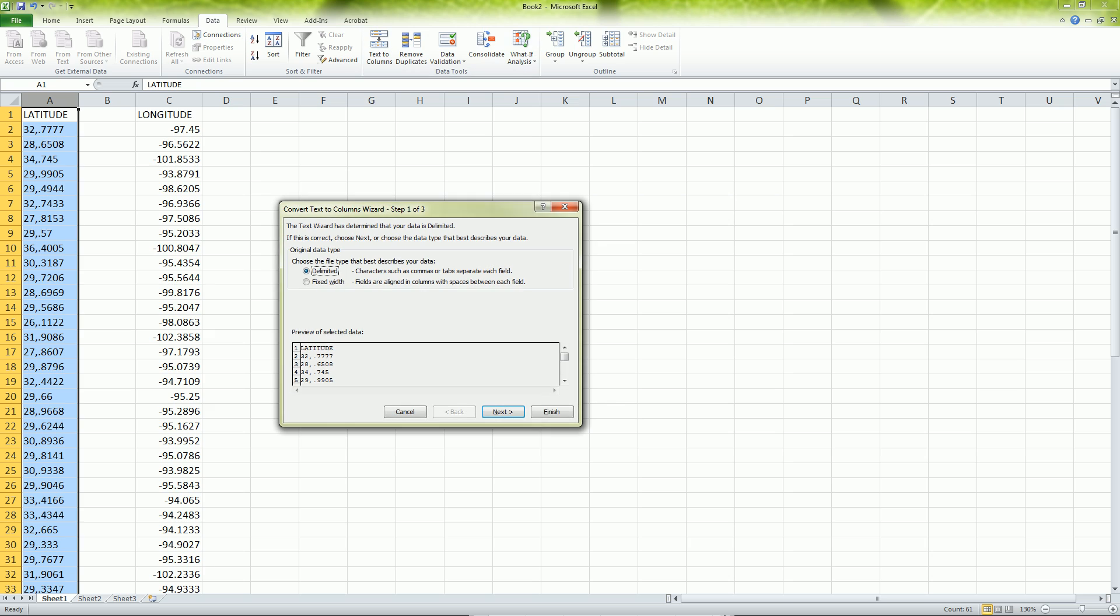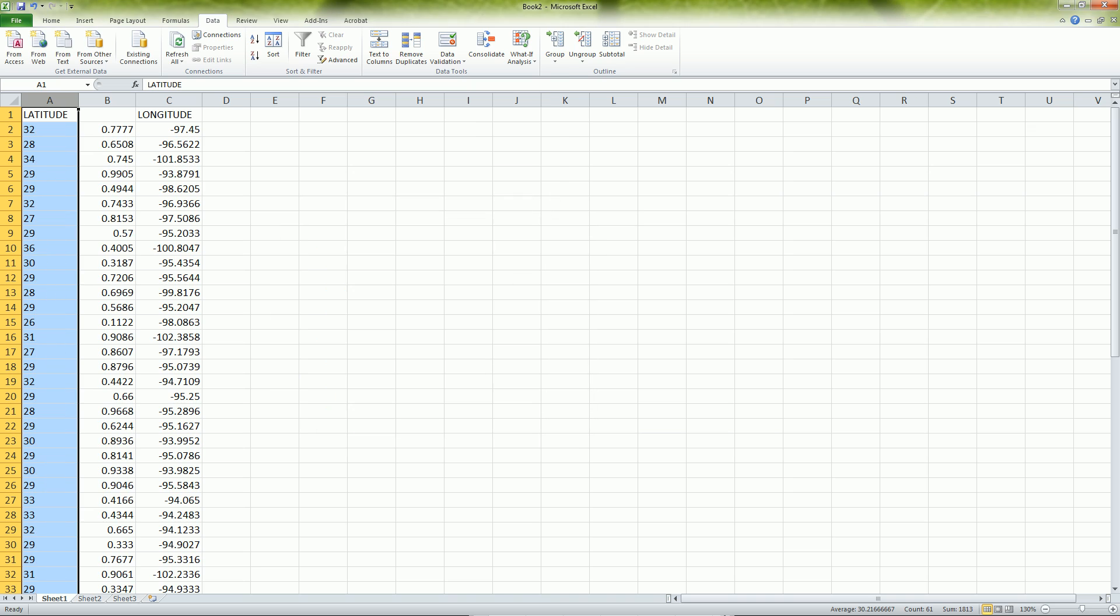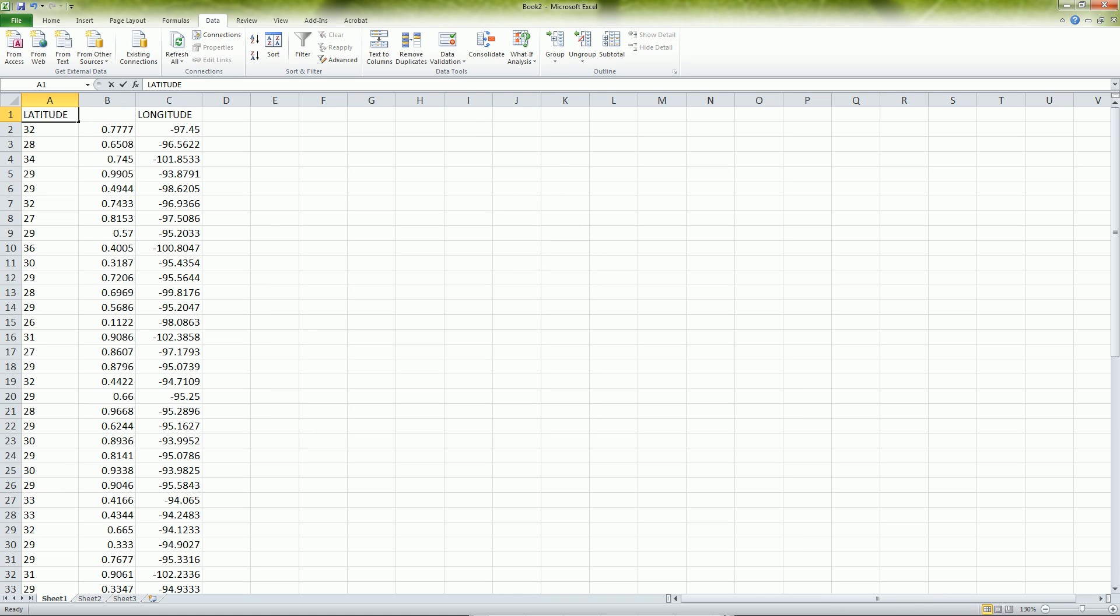I click on text to column, choose delimited, click next and I choose the comma. You can see when a comma is clicked it adds a line there separating out these two values and putting one here into this column. So I hit finish and now I have my latitude and this is going to be my latitude degrees.